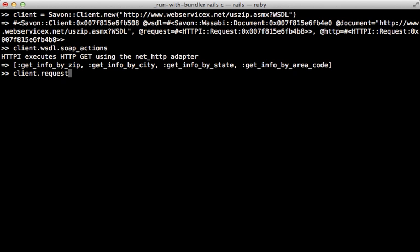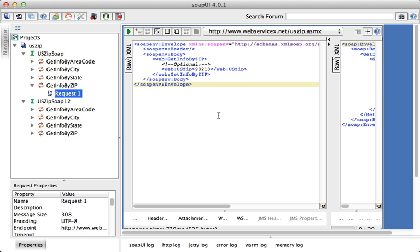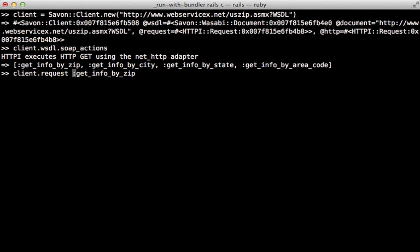Now you can make a request by calling client.request and you can pass in the name of the action here such as get_info_by_zip, but you can also pass in an optional namespace here as the first argument. And if you look at the XML generated by SoapUI, you can see that the web namespace is used, so I will add that web namespace here.